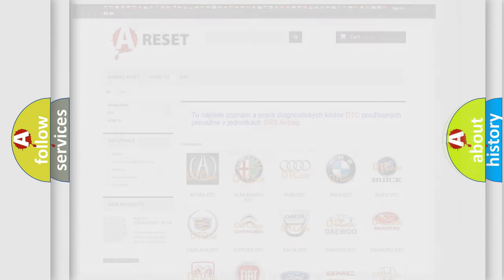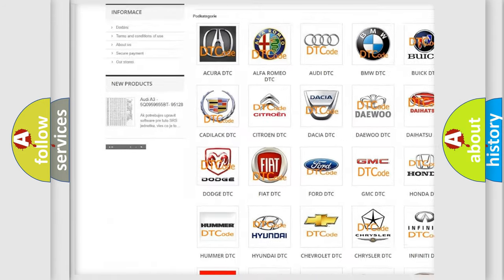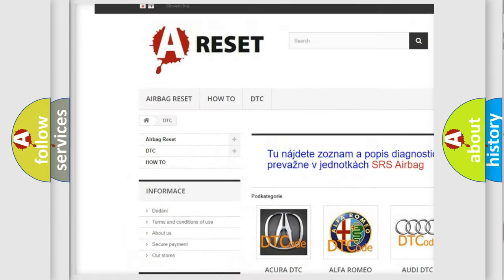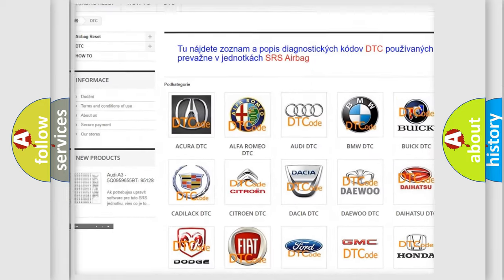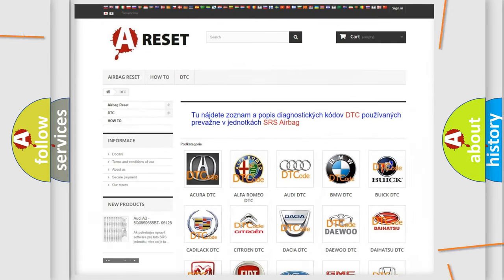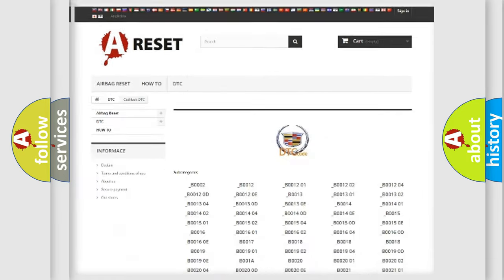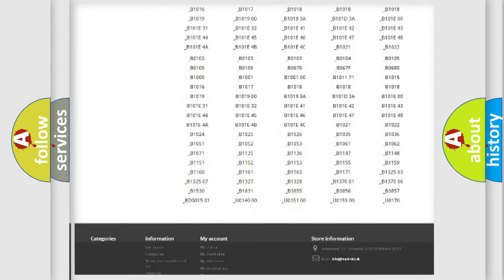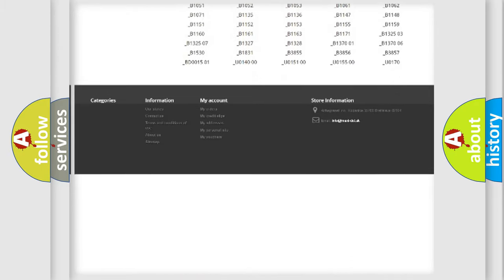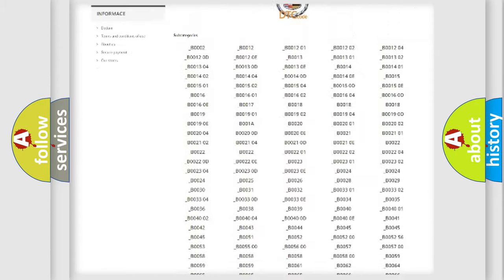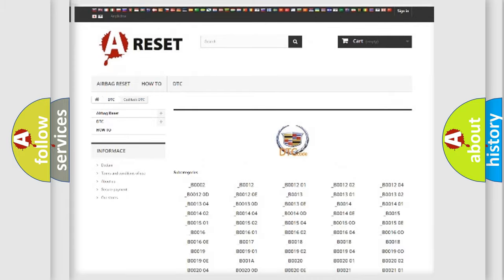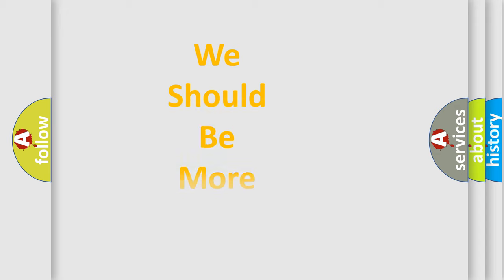Our website airbagreset.sk produces useful videos for you. You do not have to go through the OBD2 protocol anymore to know how to troubleshoot any car breakdown. You will find all the diagnostic codes that can be diagnosed in Cadillac vehicles, and also many other useful things. The following demonstration will help you look into the world of software for car control units.